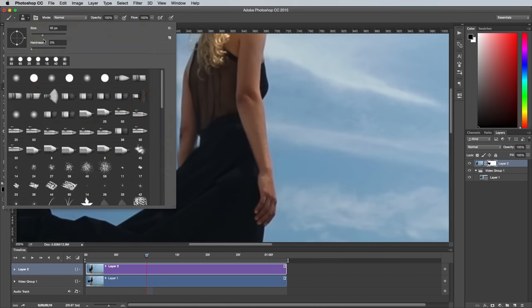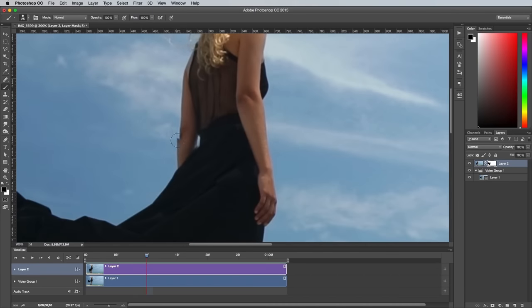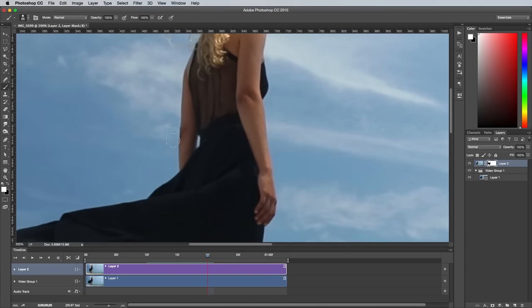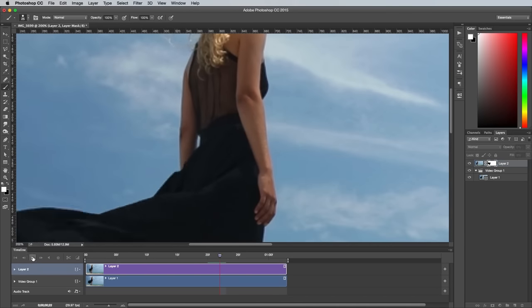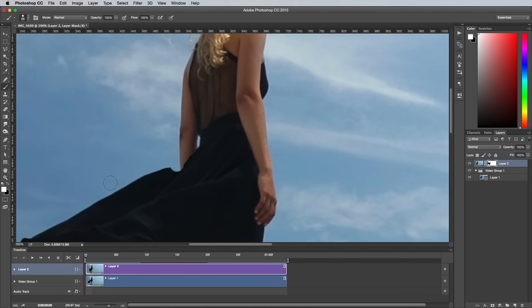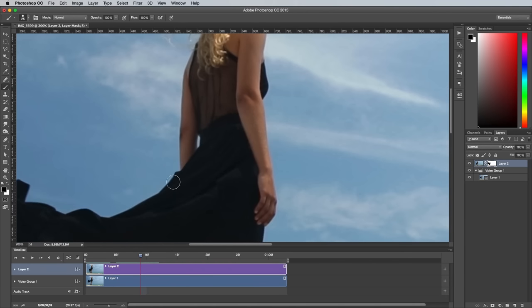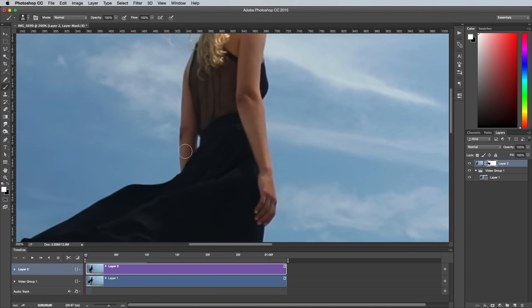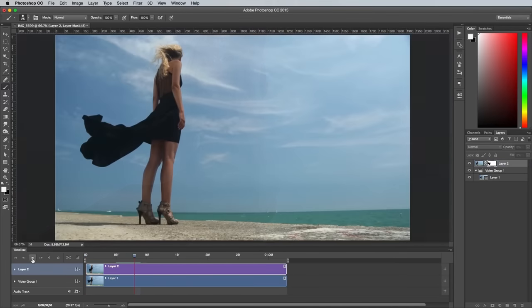You can quickly switch from erasing to restoring the layer mask by pressing the X key, which switches the background and foreground colors between black and white. After some clever adjustment of the mask, the cinemagraph effect is complete.